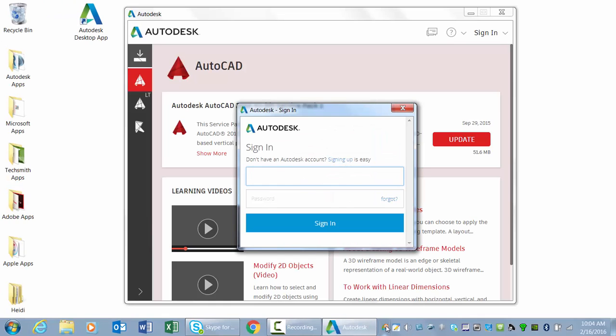The Autodesk desktop app does not require you to sign in to Autodesk. However, it provides the most value when you are signed in. If you do not yet have an Autodesk account, you can create one.